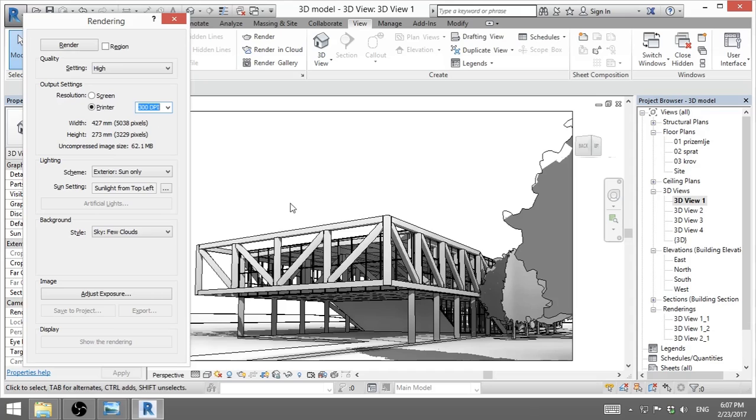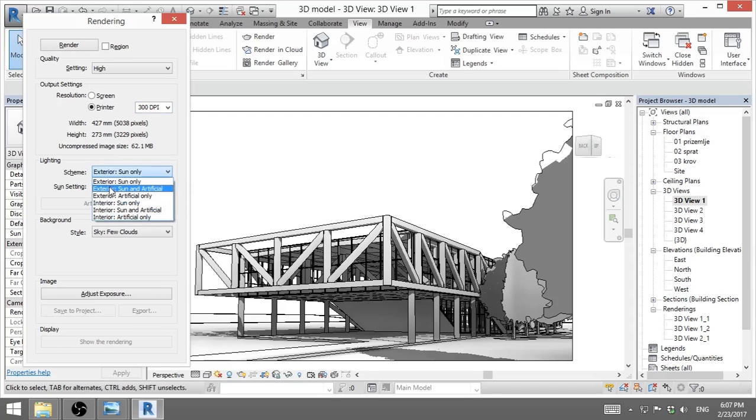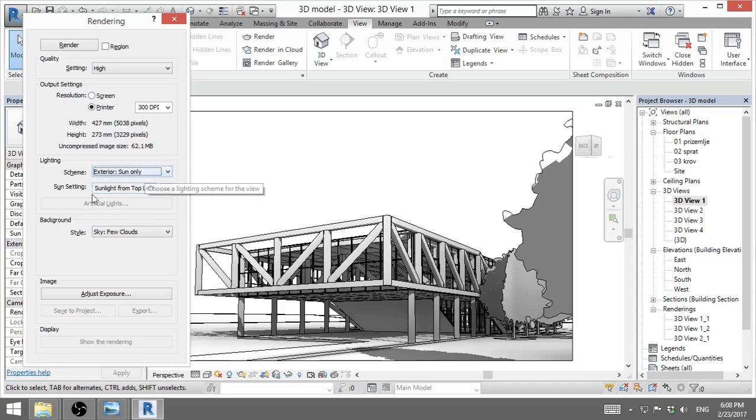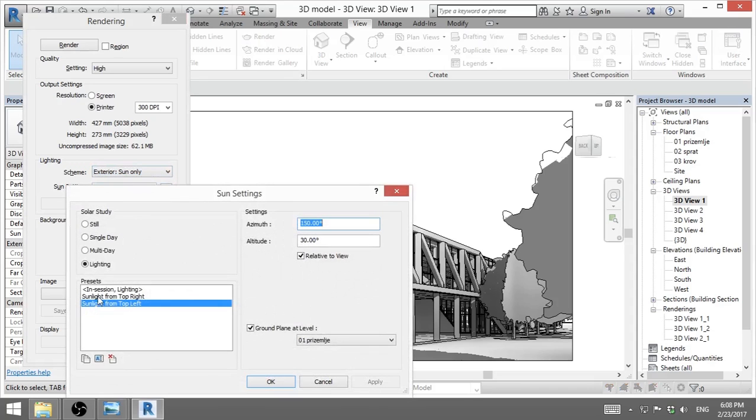Now we've got here what kind of lighting we have. We are only using sun. We don't have artificial lighting, so we'll go sun only. Sun settings is you need to set up what time of day is it. Now this is sunlight from top left. This is the simplest one, and that's when you select lighting.